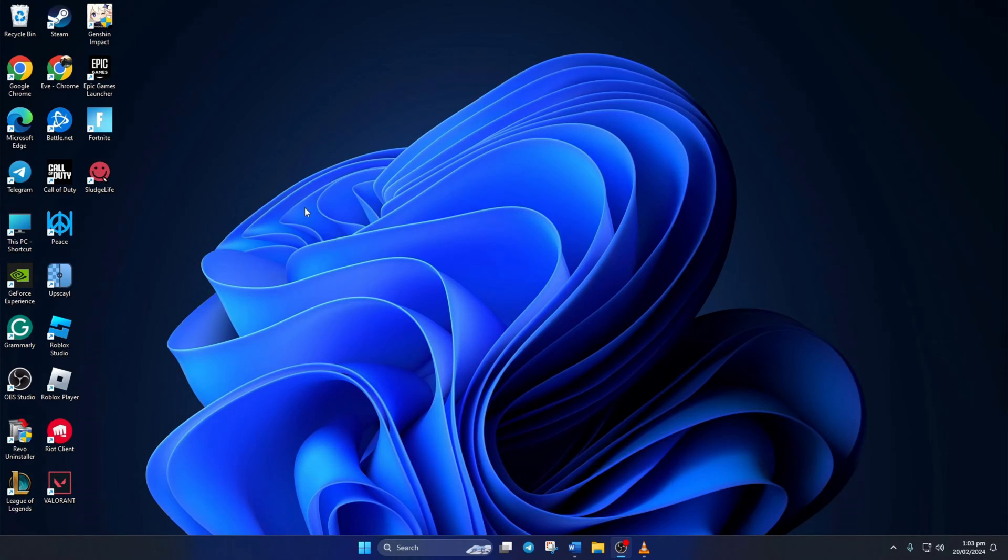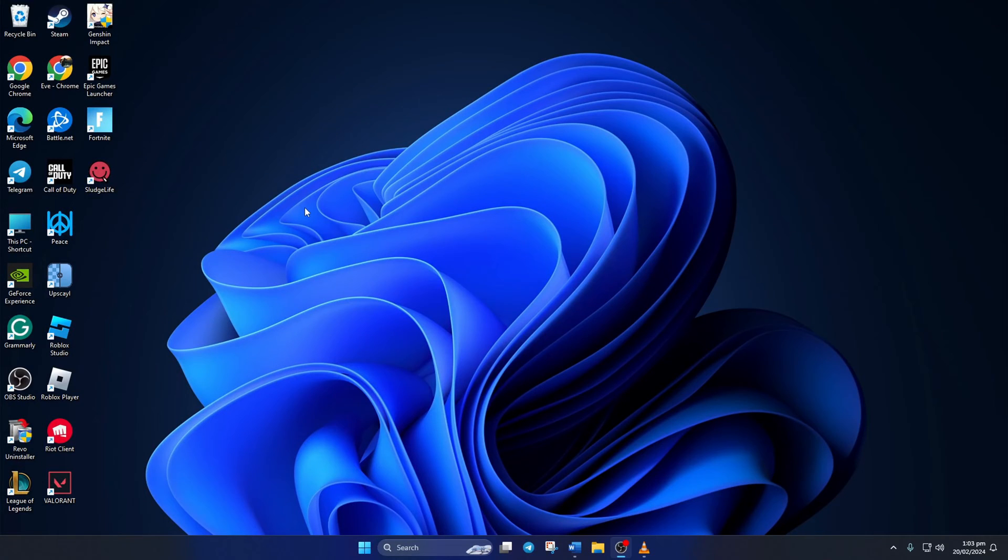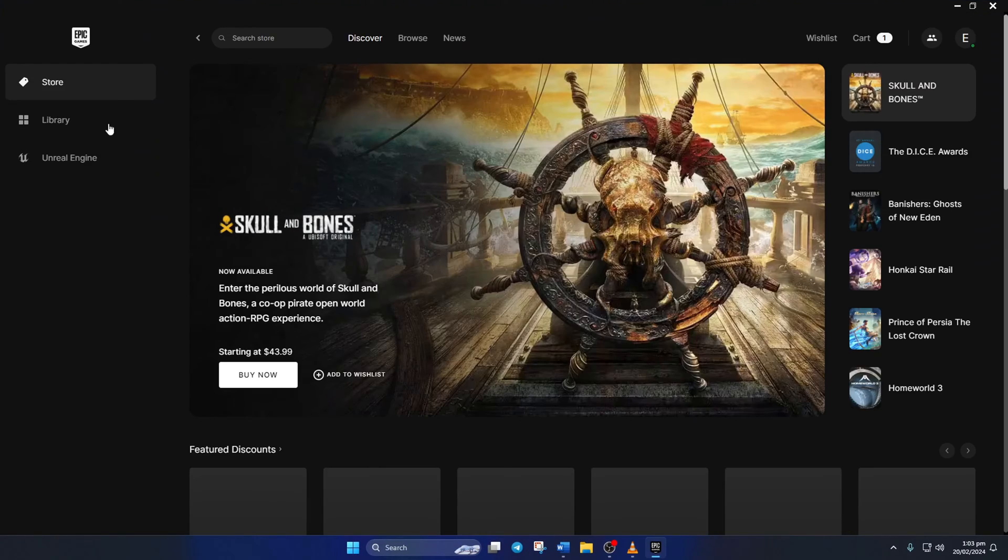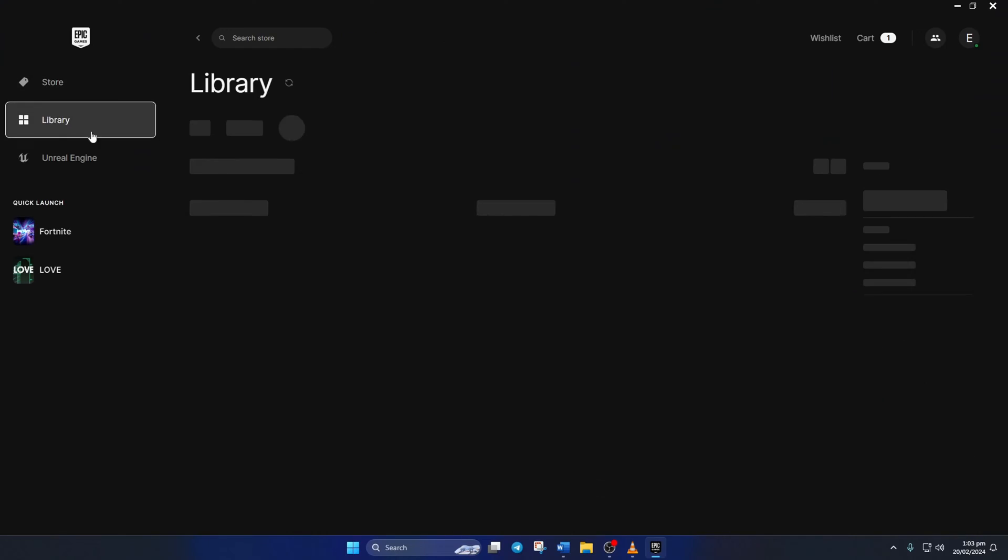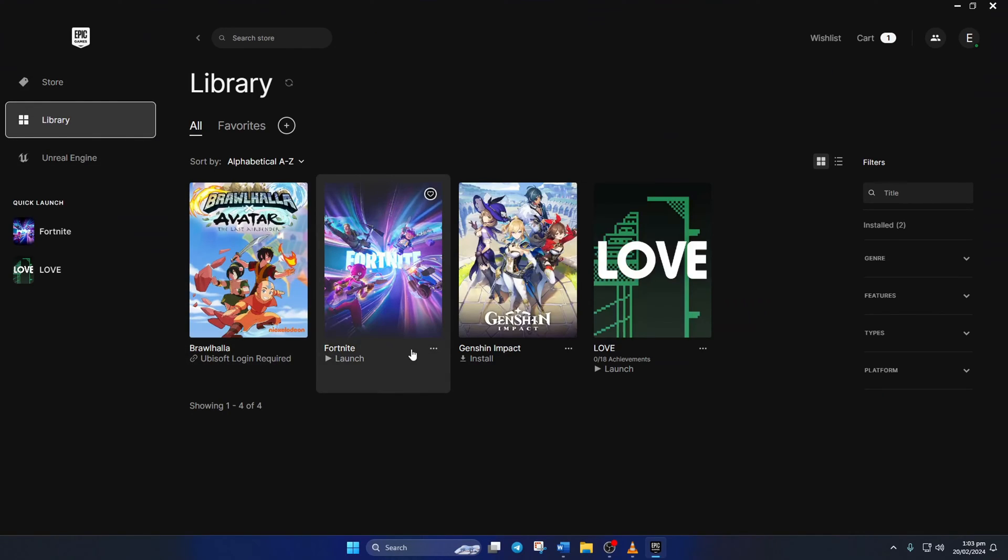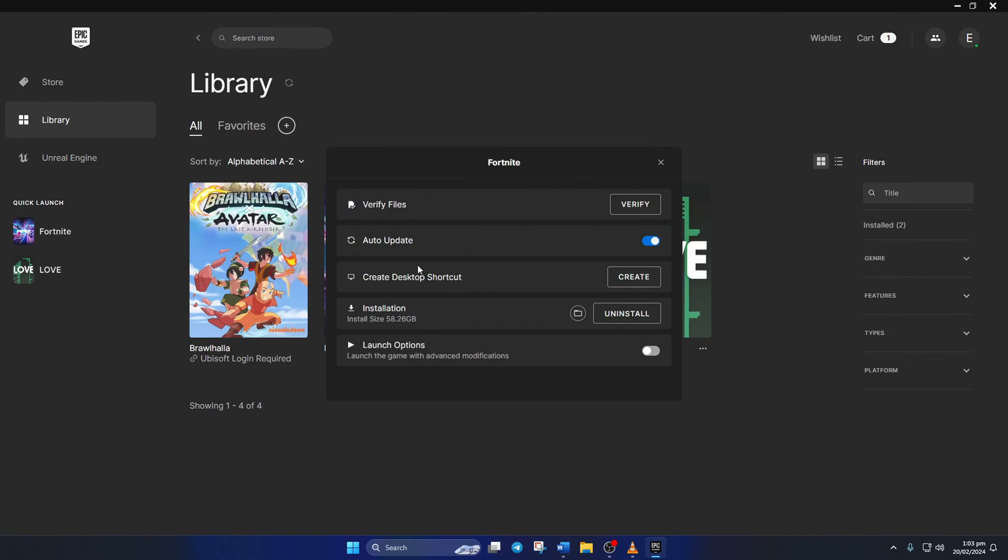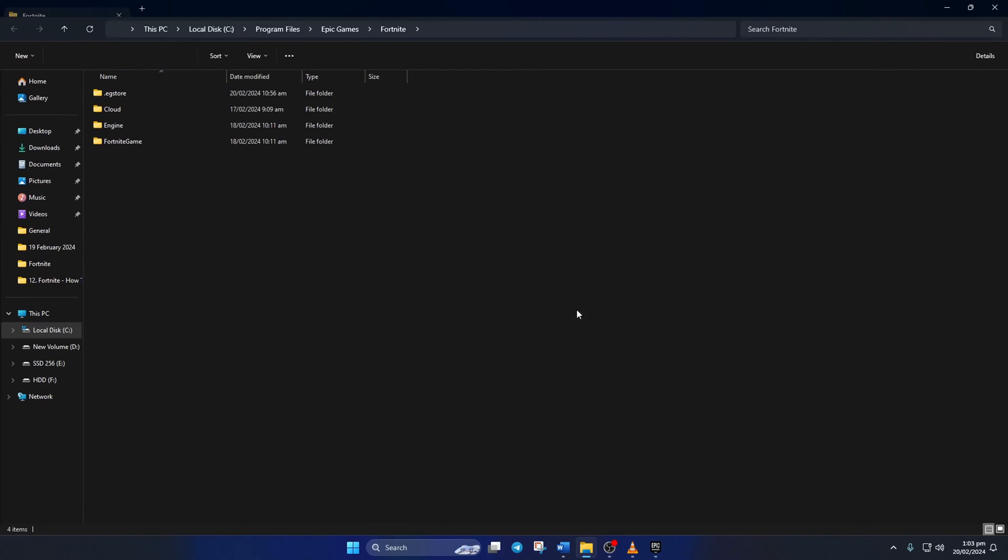Solution 3: Repair the Easy Anti-Cheat program. To do this, first open up the Epic Games Launcher. Then click on Library. After that, click on the three dots icon below the Fortnite poster and select Manage from the pop-up menu. Now click on the folder icon and the File Explorer should open up.